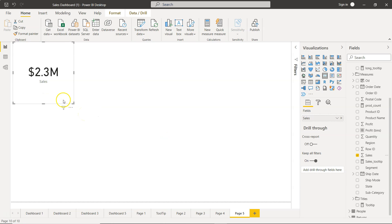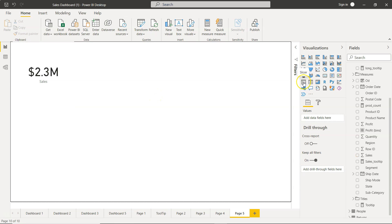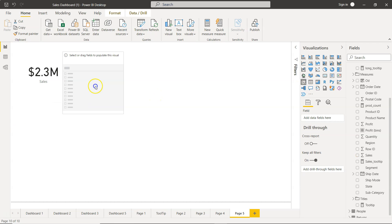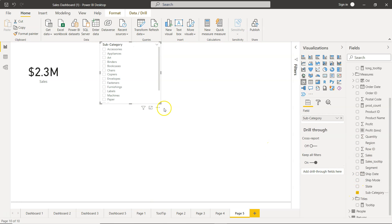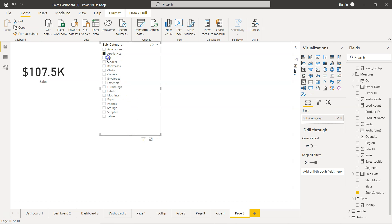If you need to make changes based on some selection as I mentioned, we need to create a slicer. The slicer is over here. I'll add subcategory to it — subcategories are now present in the slicer. That way, if I select anything, the value within the card KPI changes accordingly.